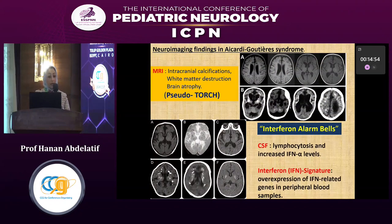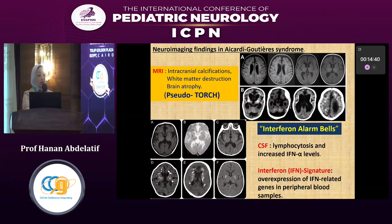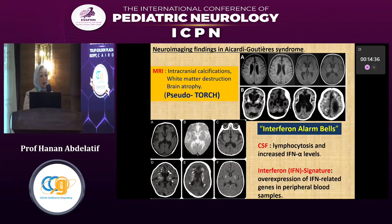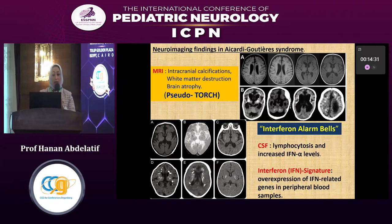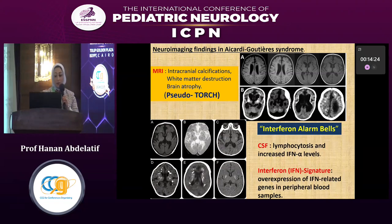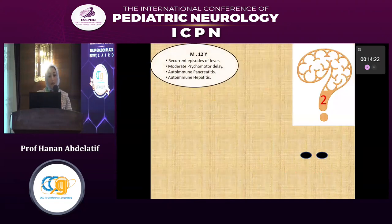Very characteristic is the presence of intracranial calcifications on MRI, which resemble TORCH — we term them pseudoTORCH — with white matter destruction and brain atrophy. To differentiate between TORCH and pseudoTORCH, there are interferon alarm bells: elevated interferon alpha in CSF with lymphocytosis, and interferon signature presented by overexpression of interferon-related genes in peripheral blood samples.